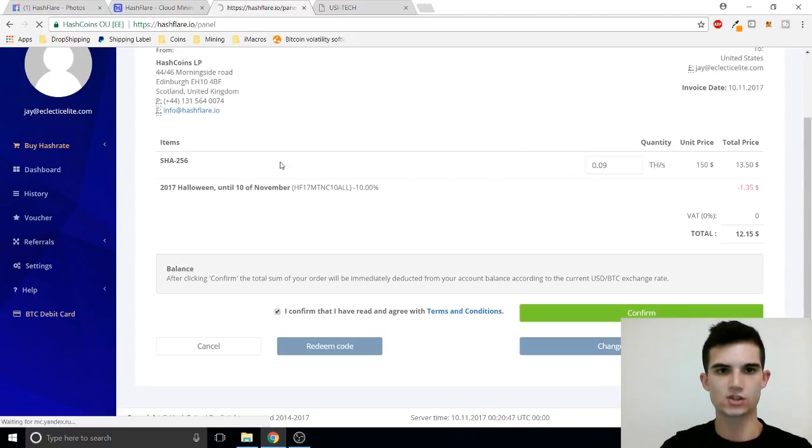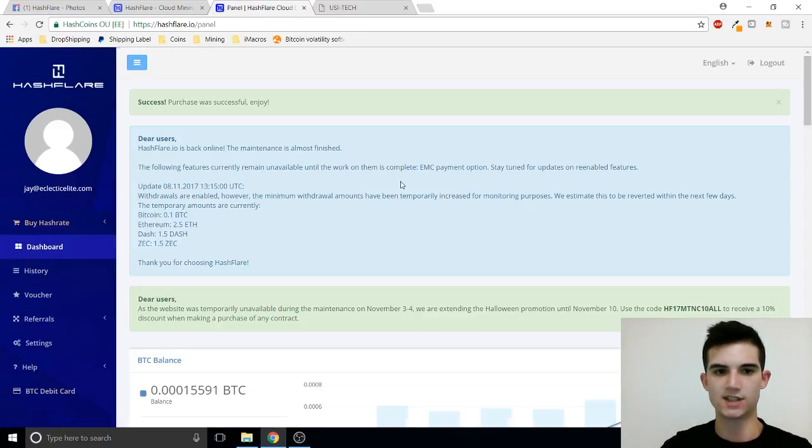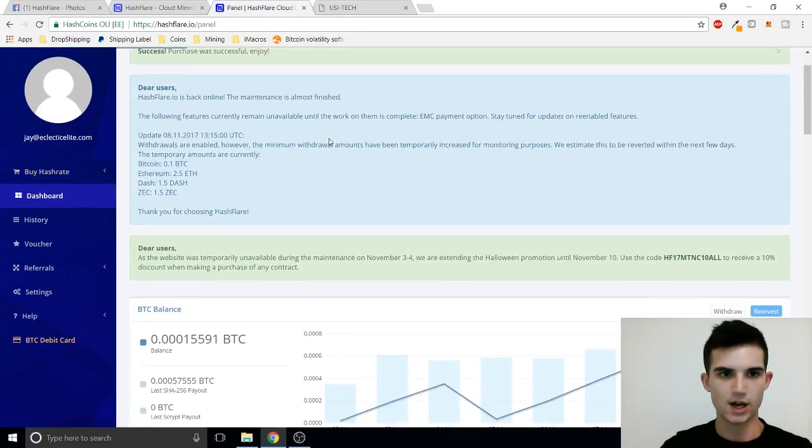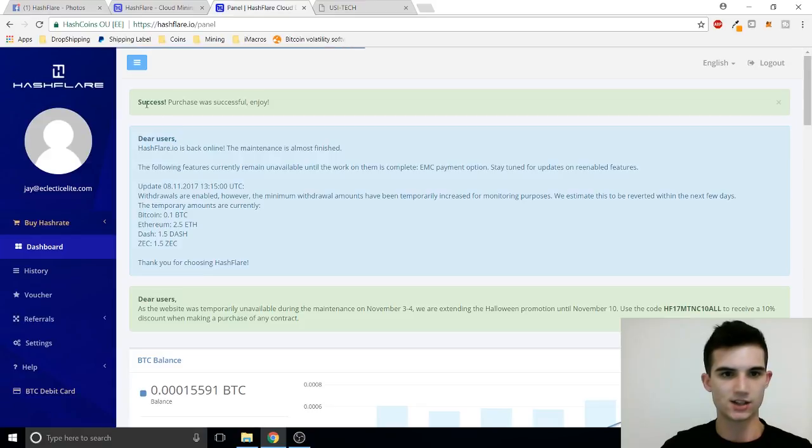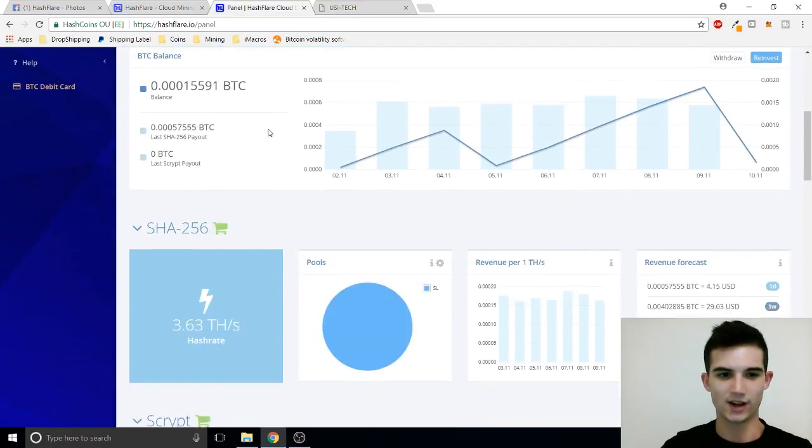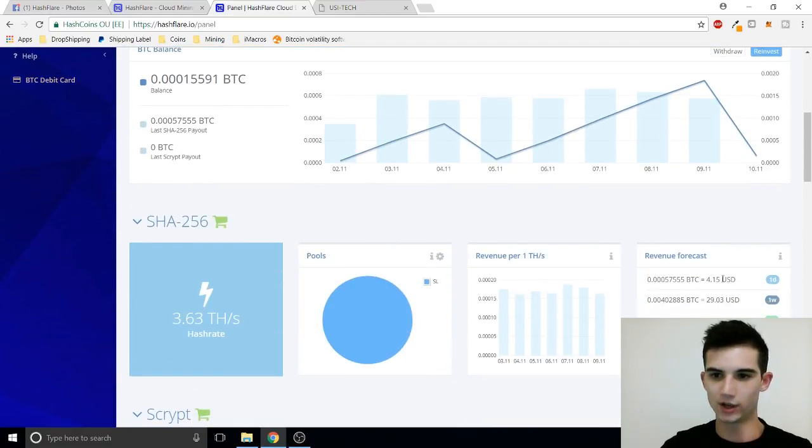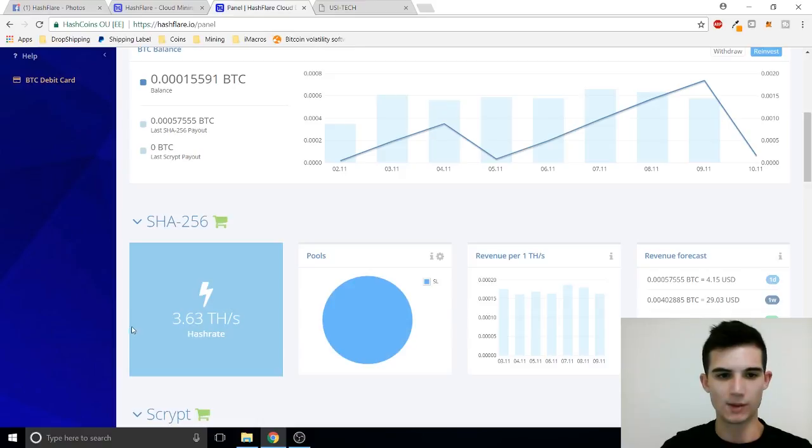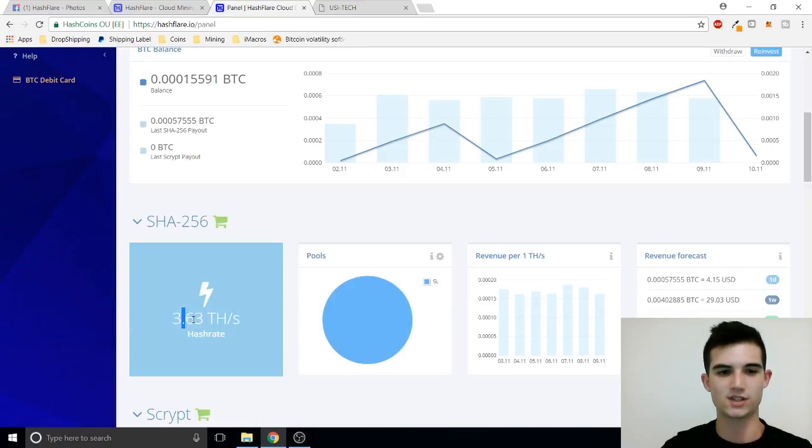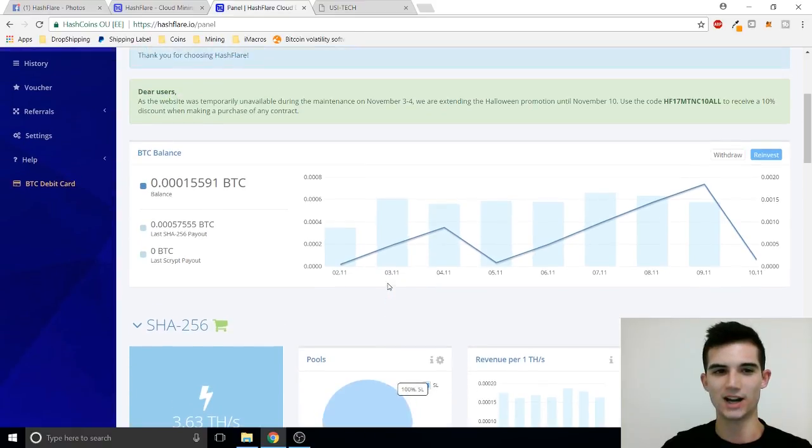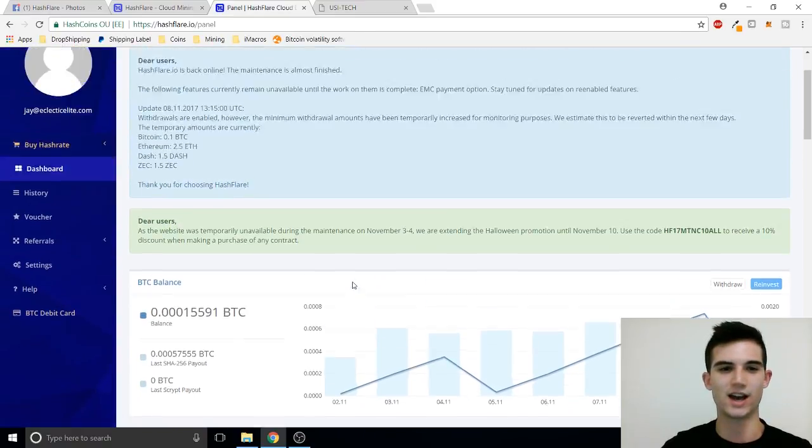So this discount is going to give me 10% off. And success. Your purchase was successful. Enjoy. So now we're looking at, well I don't think it updates right away but as we can see this updates right away. So now I have 3.63 terahashes mining for me every day.